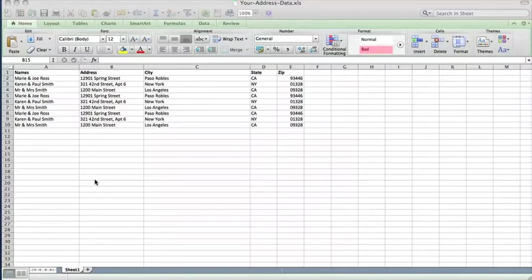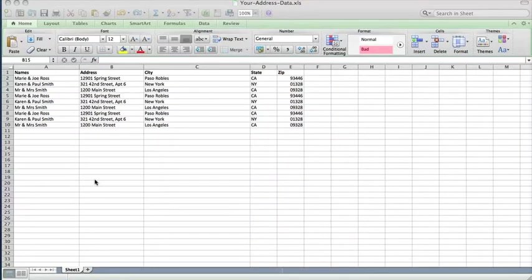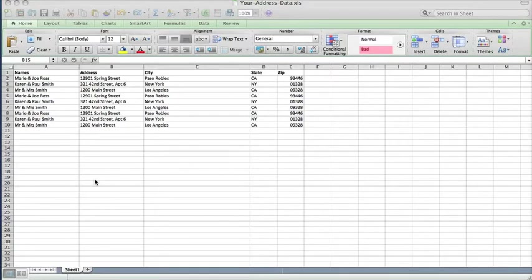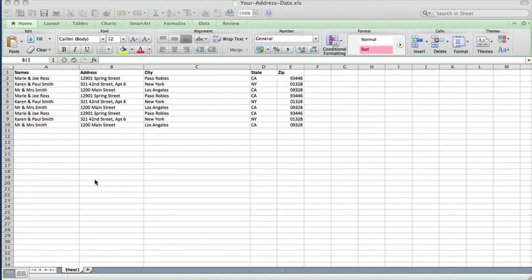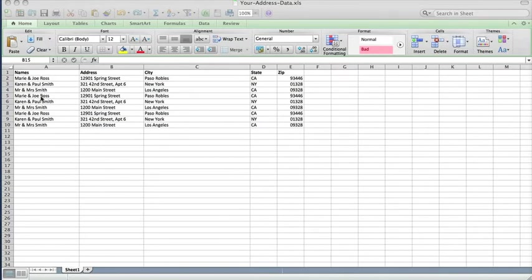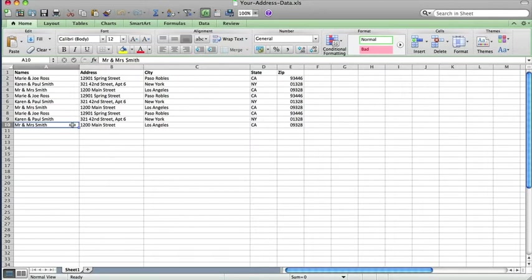So the address label template is a little different than the rest of the templates in the collection. In that it actually is using a function called mail merge to make it easy to automatically address all of your labels. And if you have say a program like Outlook or an address book on your cell phone that maybe has all of your friends and family's addresses, you can automatically export that information into Excel.